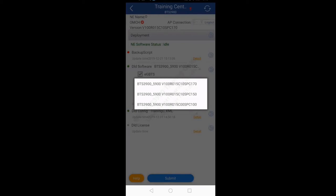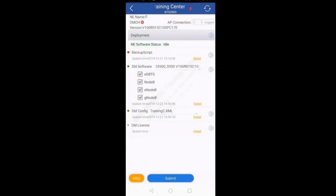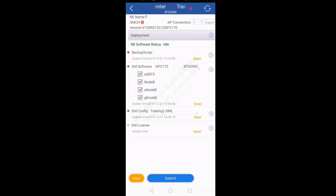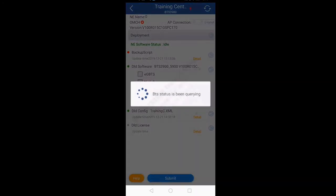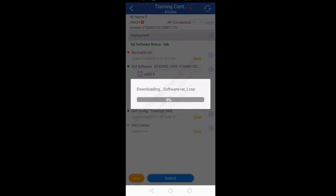Currently SPC170 is the upgraded version, so I will select that. Below DLD Software there is EGBTS, Node B, E Node B, and G Node B. EGBTS means 2G, Node B means 3G, E Node B means 4G, and G Node B means 5G. For whichever technology you are uploading this software, you will select that technology. In this video I will upload for 4G, so I will uncheck EGBTS, Node B, and G Node B, and click the play button. It will then upload the software from my mobile — or download it to this UMPT. As you can see it is downloading the software. After the download it will activate and restart the UMPT.